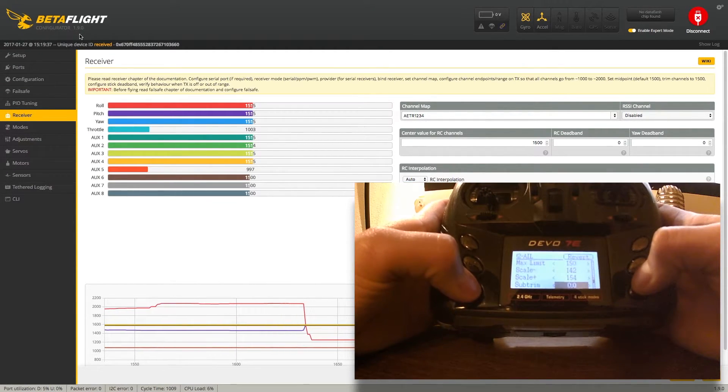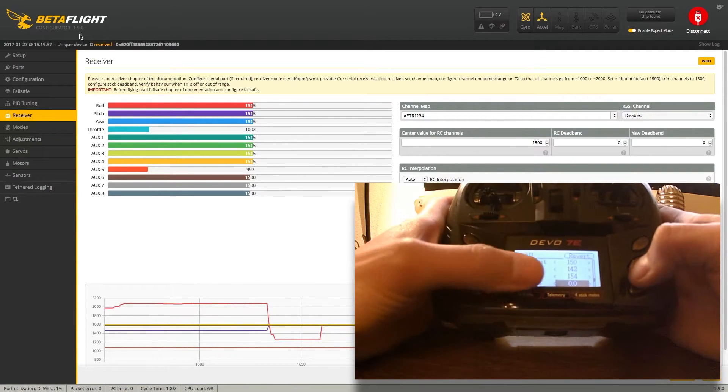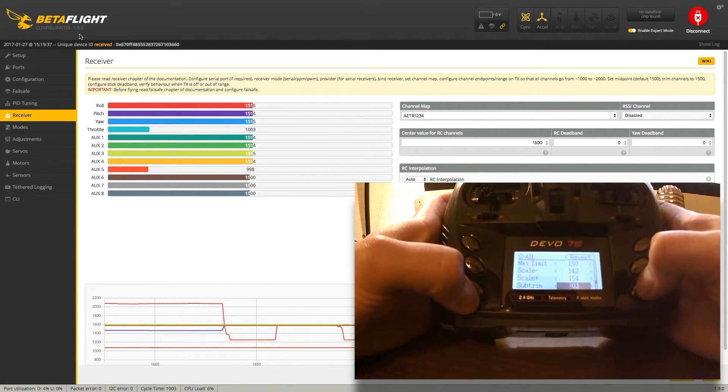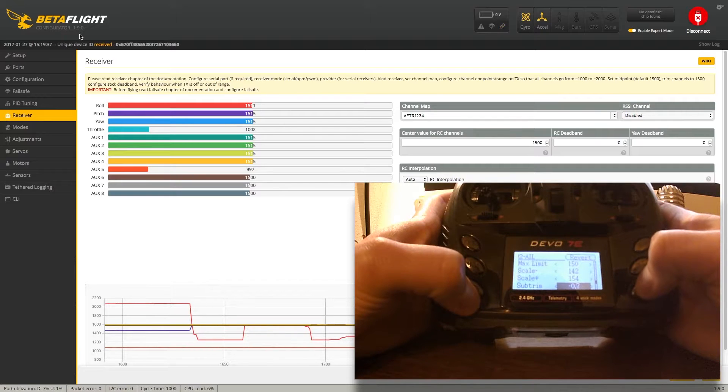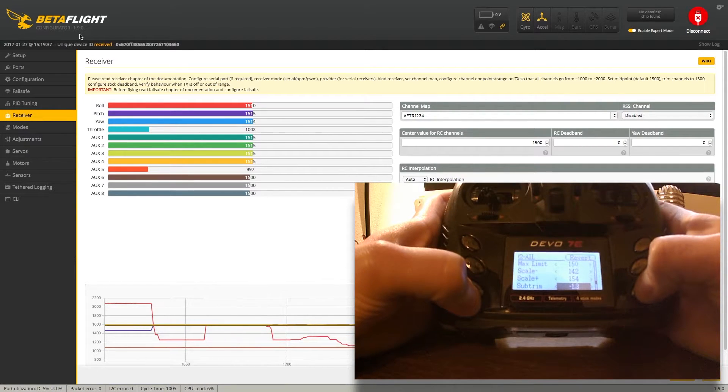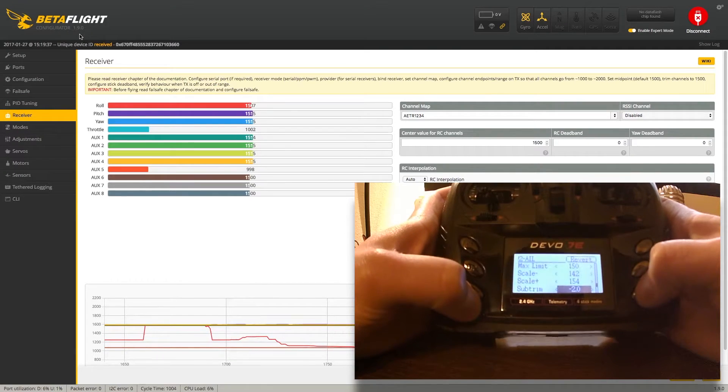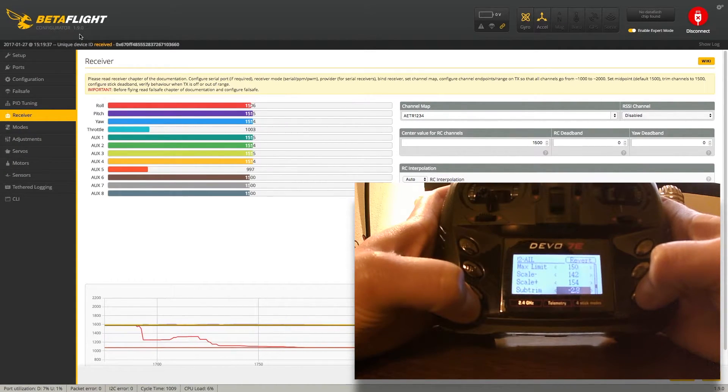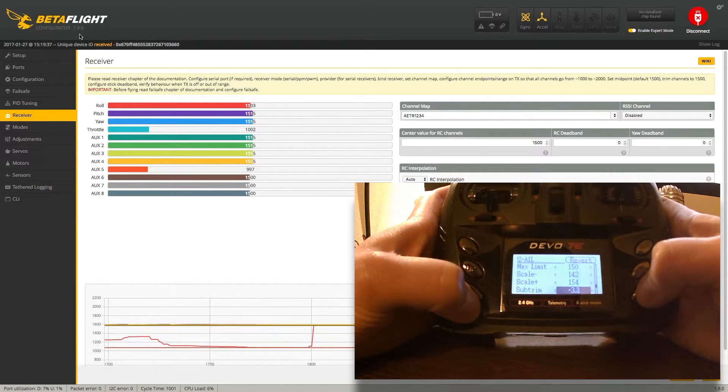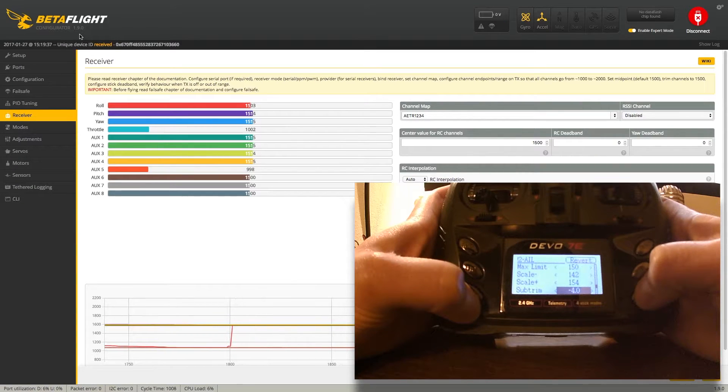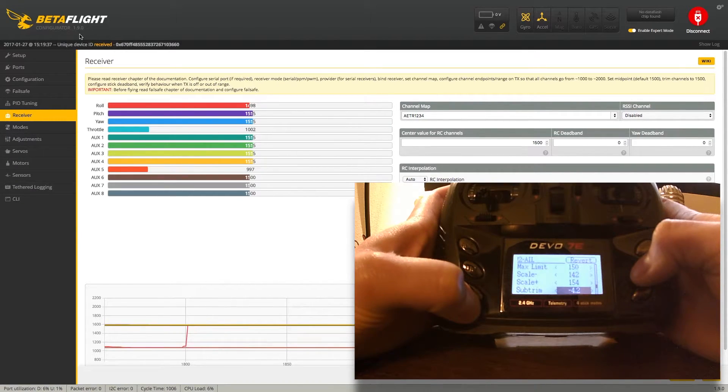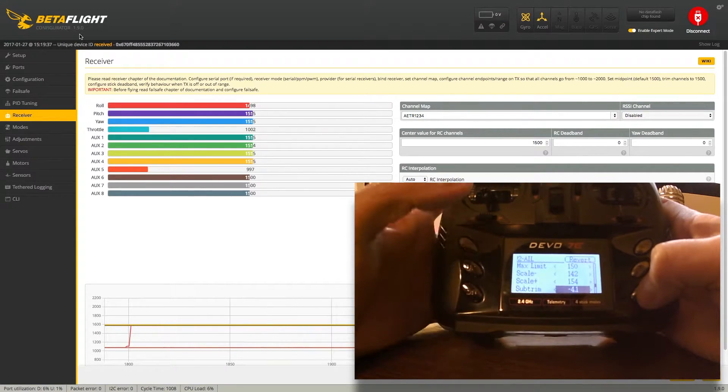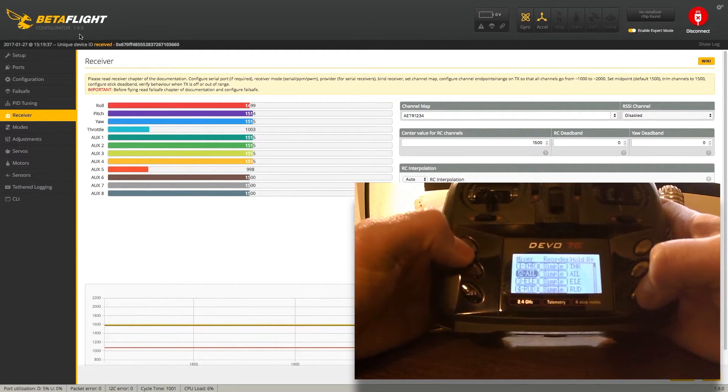To correct that, I'm going to scroll down and adjust the sub trim. I need that to be at 1,500. So I'll just go down. All right, so we're good there. I'm going to exit and go down to elevator.